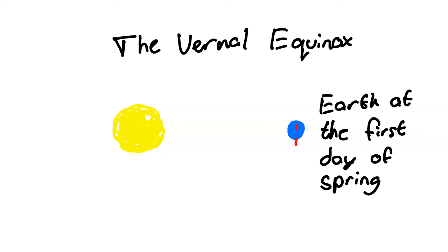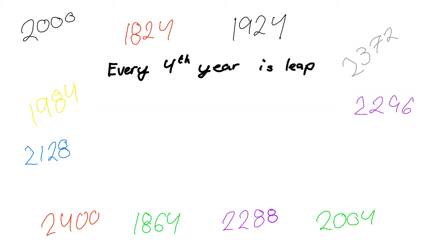The whole point of this is to keep the first day of spring on March 21st, and so some shenanigans are pulled. The rules we utilize are as follows: every year divisible by four is a leap year, except when divisible by 100, unless that year is also divisible by 400.